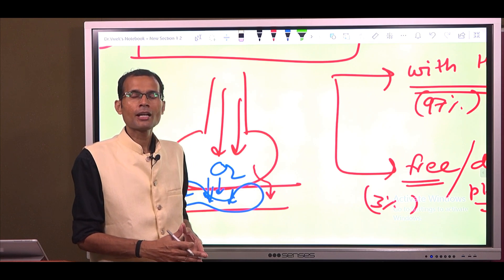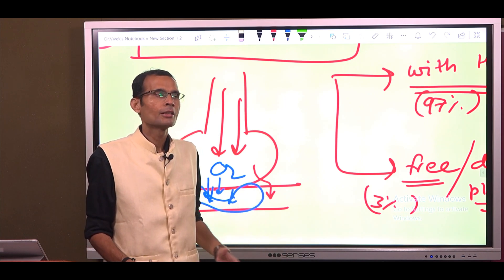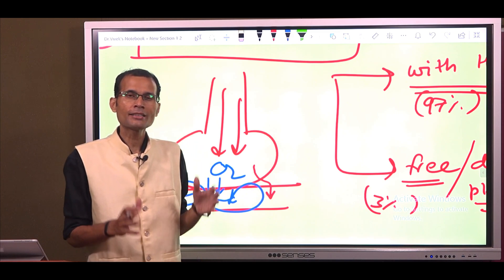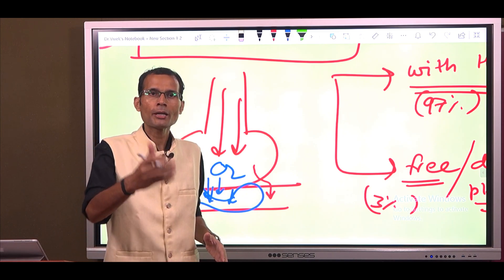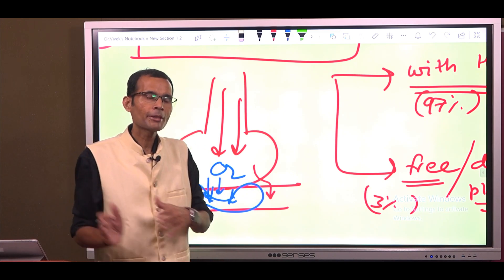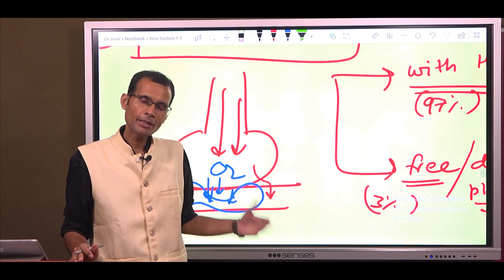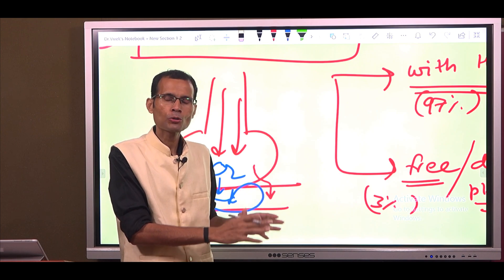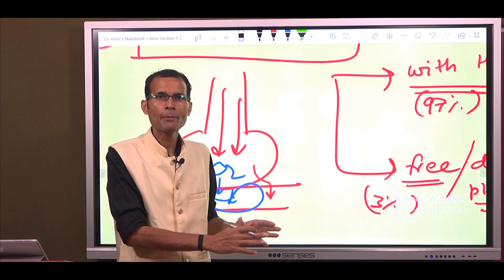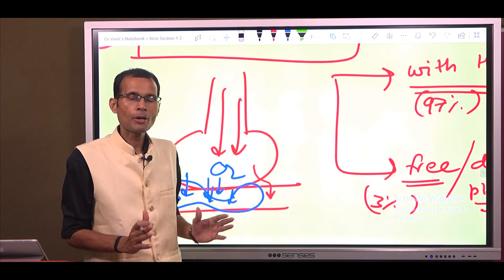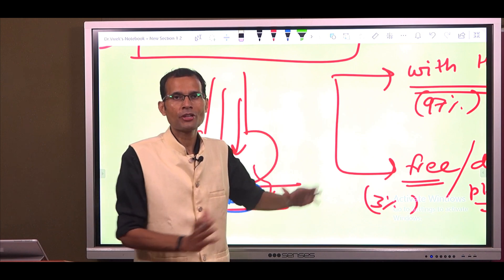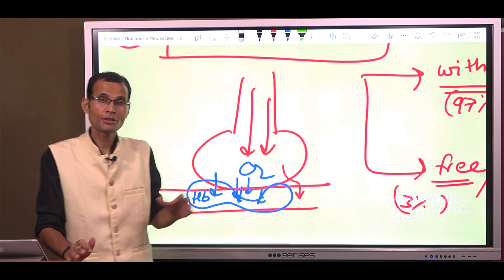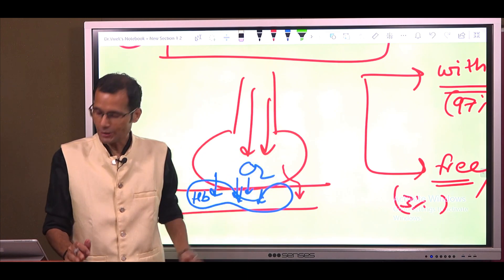Here is an analogy: if there are 100 people to be transported somewhere, 97 of them will board a bus and be transported, and the remaining 3 will be transported in a small auto or cab. That is the division — 97 and 3.